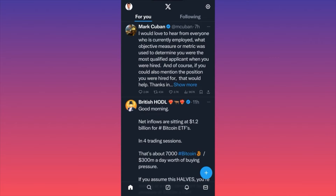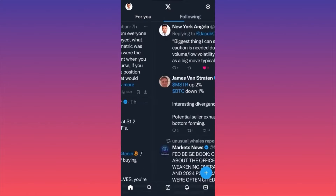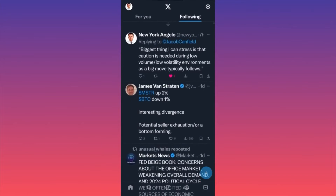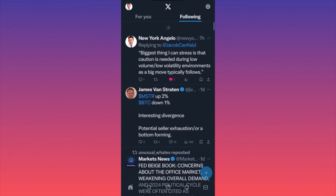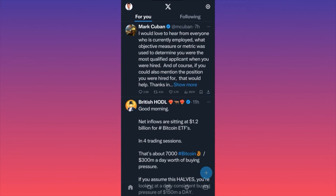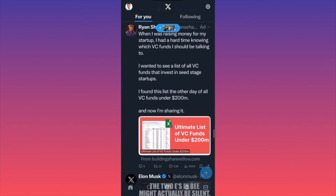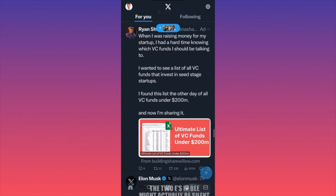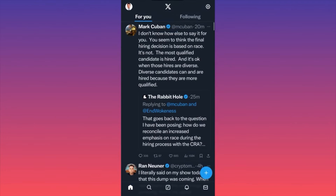On one side you have all your followers and all their information, and then on the other side you have 'For You' — this is celebrities or popular voices that are publishing a lot and attracting attention. This is how the Twitter algorithm recommends particular content to you. Nothing new there.